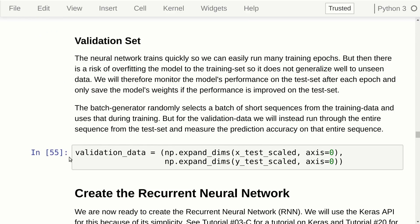The neural network trains quite quickly, so we need to monitor performance on a validation set to stop training when performance gets worse. We'll use the test set for this. Unlike the training data, we won't break it into subsequences — we'll use the entire test set time series in one pass. Keras expects batch-like input, so we just expand the dimensionality of the 2D array to 3D, making it like a batch with a single sequence.